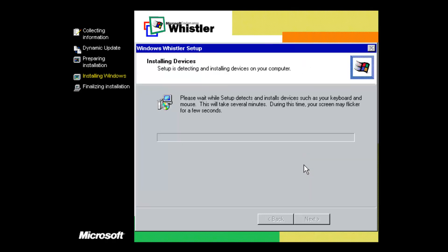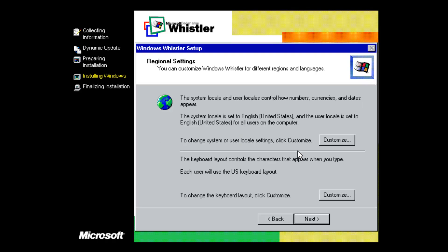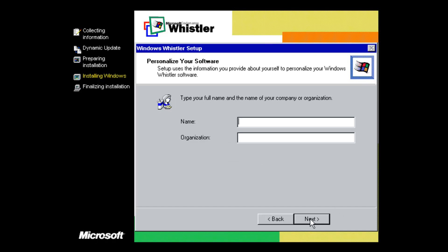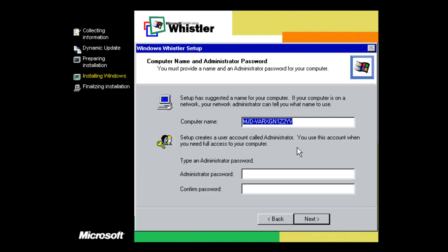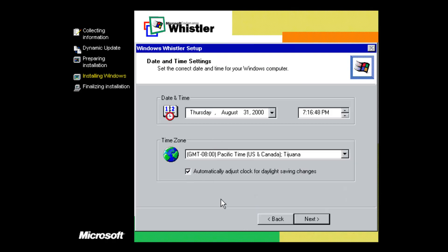You can see it actually says 'Windows Whistler Setup' up here. It's going to detect and install devices such as your keyboard. The screen may flicker as it detects hardware. Now we're at regional settings — these default to English US, so change them if you're on a different keyboard layout or in a different country. Click next. For the name you can type anything — I'll type MJD. You don't need a product key, which is nice. For the computer name I'll put Whistler 2257.